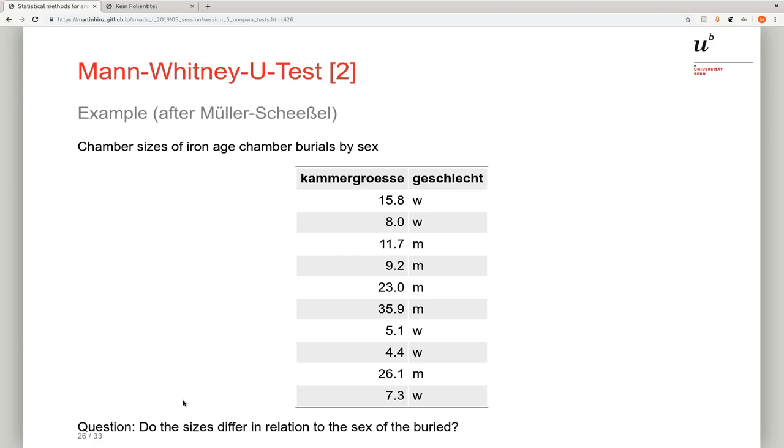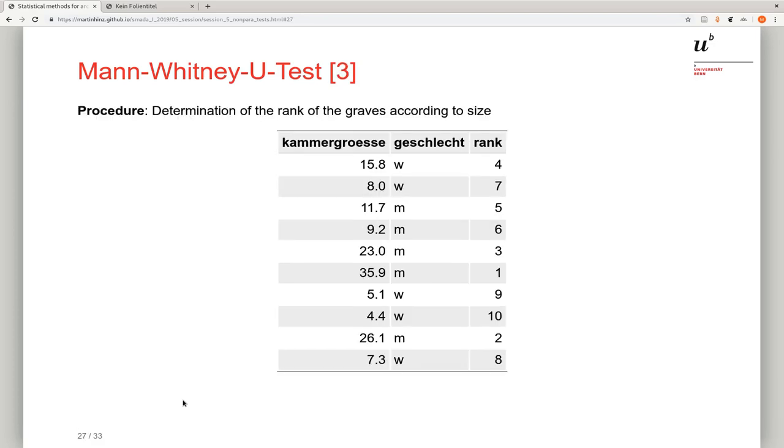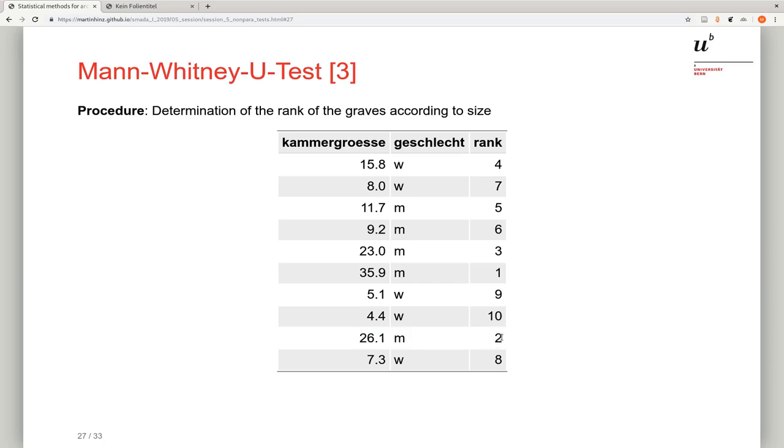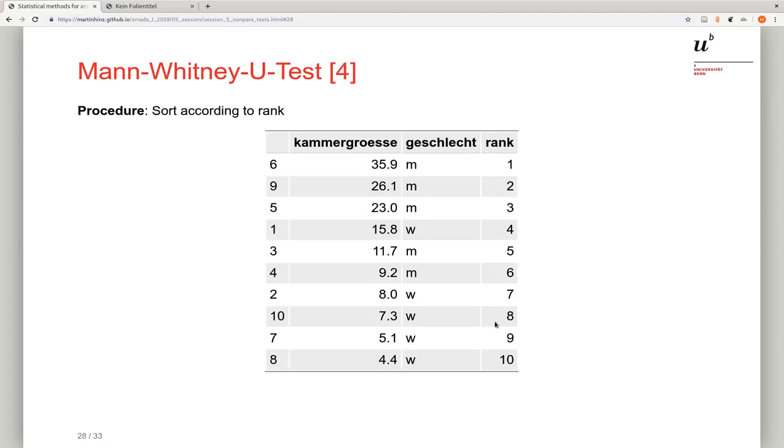At first, because it's a rank sum test, we have to define ranks. The rank is: which is the biggest grave gets the rank one, then the next biggest grave gets rank two and so forth, until we get to the smallest grave which gets the rank of 10 because we have 10 cases here in this example. If we have then decided on the ranks, we can order them according to the ranks and we get this table here.